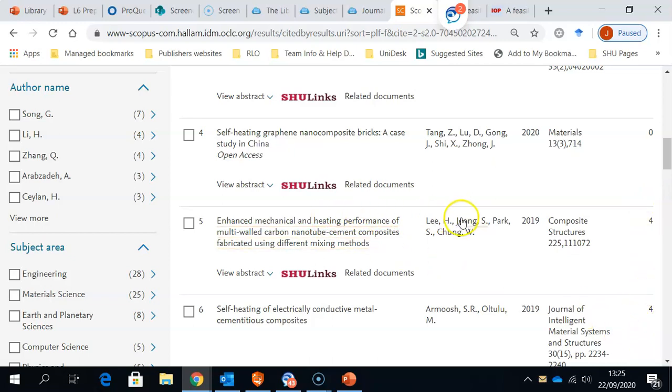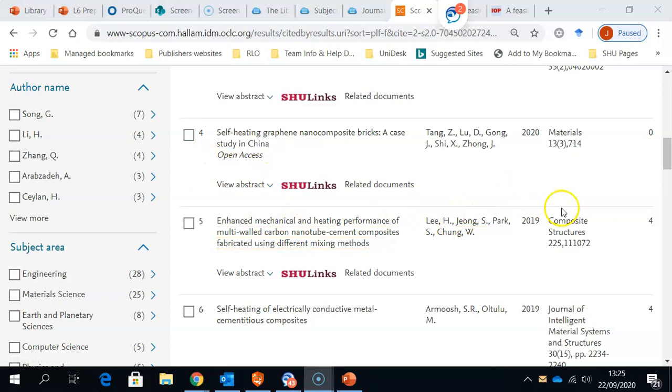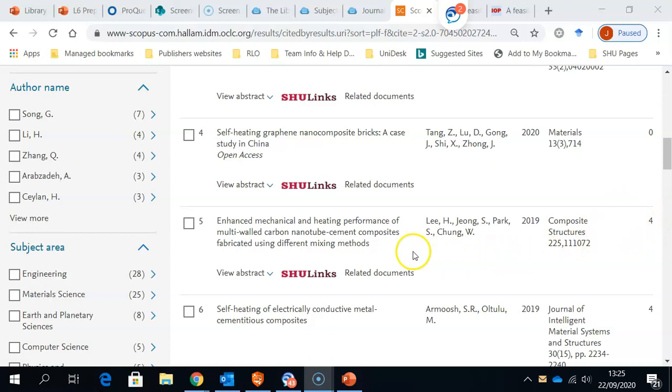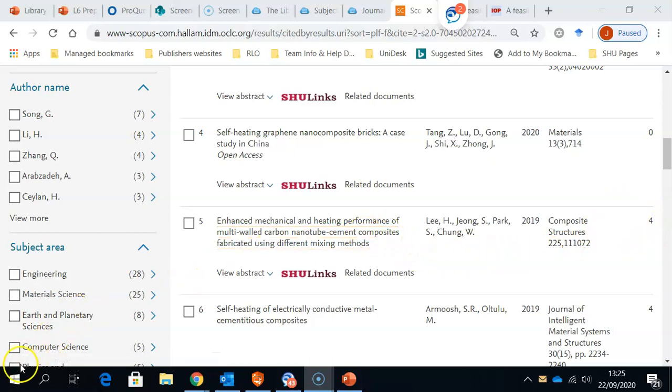So, you can see that from one article, we can very quickly build up a store of related articles that we might want to read.